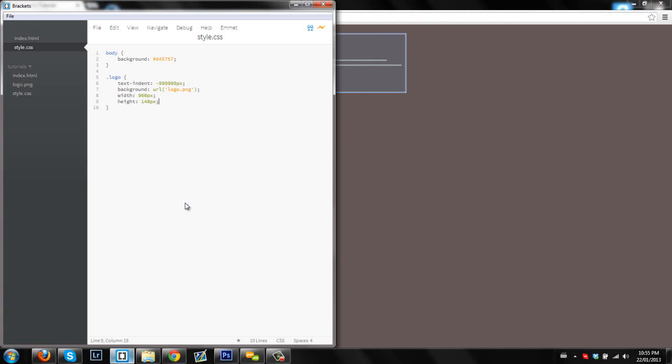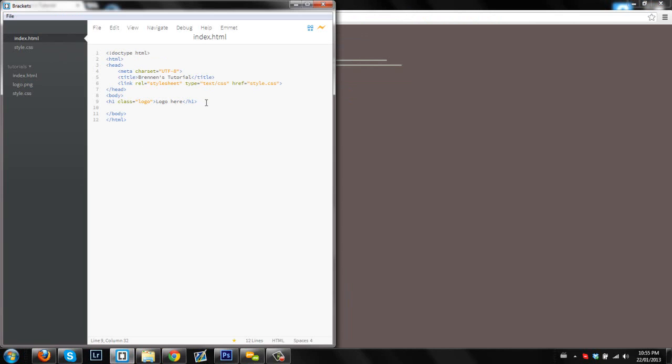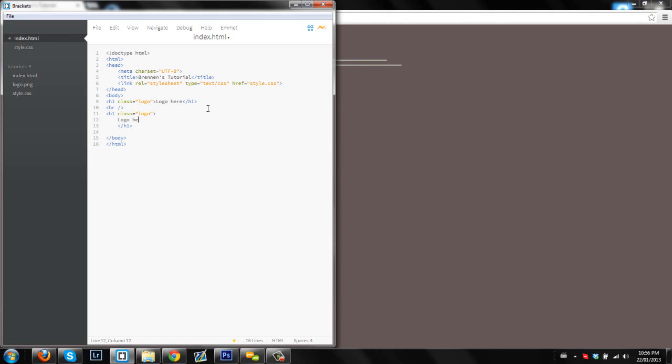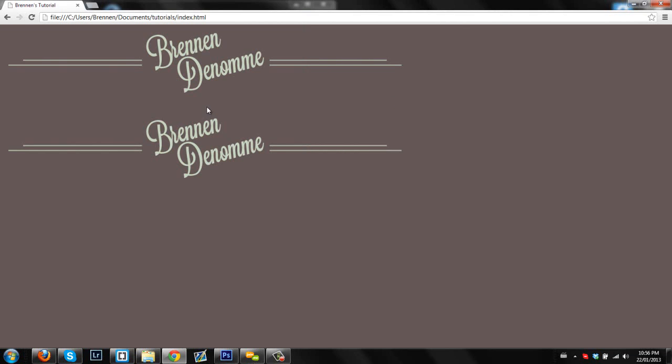So now the good thing about this is what we can do is we can have it in multiple places. So once we have all our stuff here, we can just put our logo in here also. So h1 class equals logo, logo here. What that'll do is we'll show our logo up again.